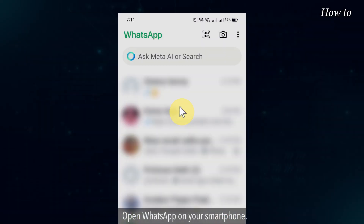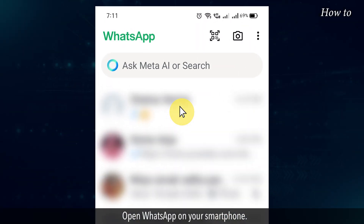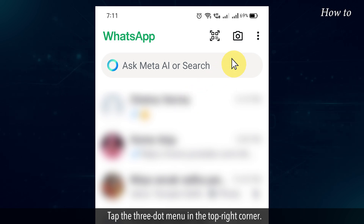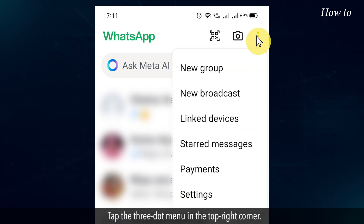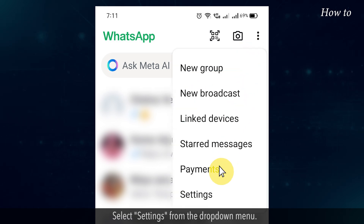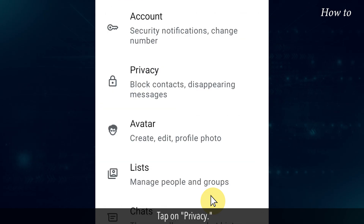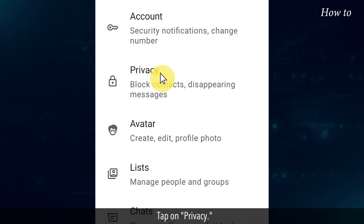Open WhatsApp on your smartphone. Tap the three-dot menu in the top right corner and select Settings from the drop-down menu. Tap on Privacy.